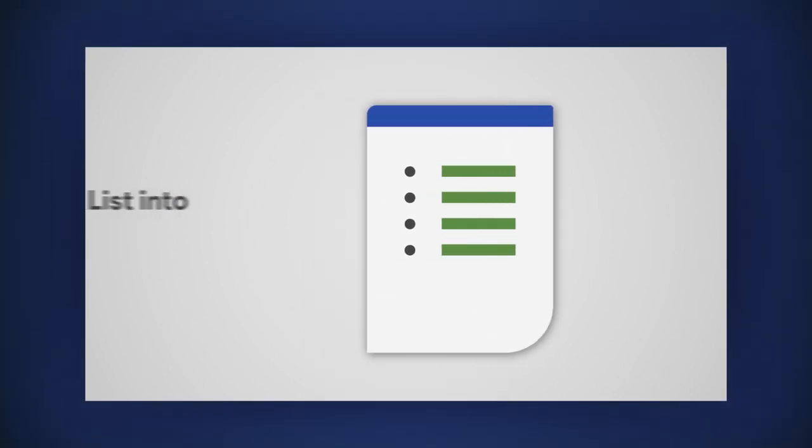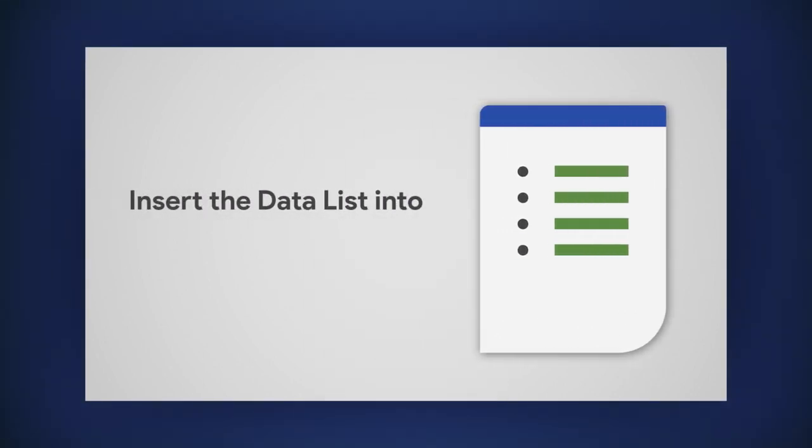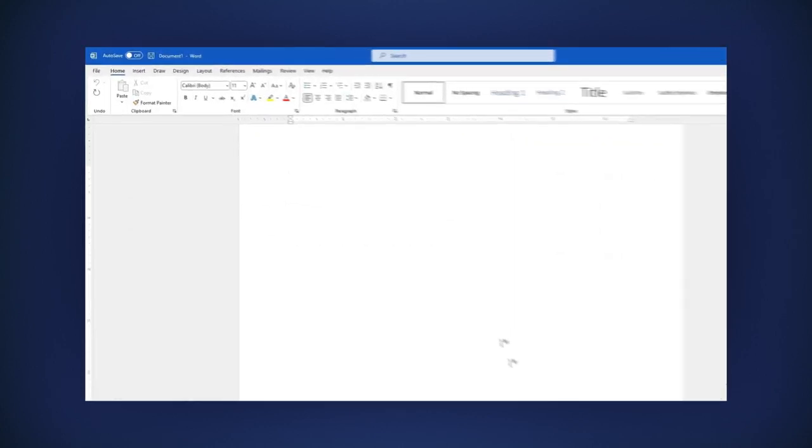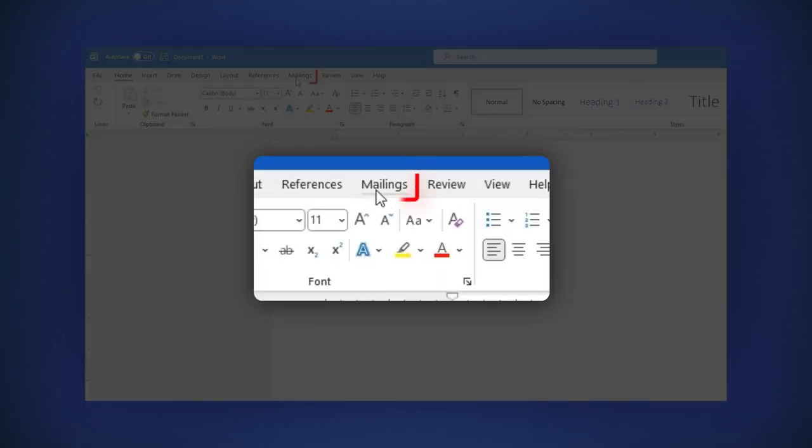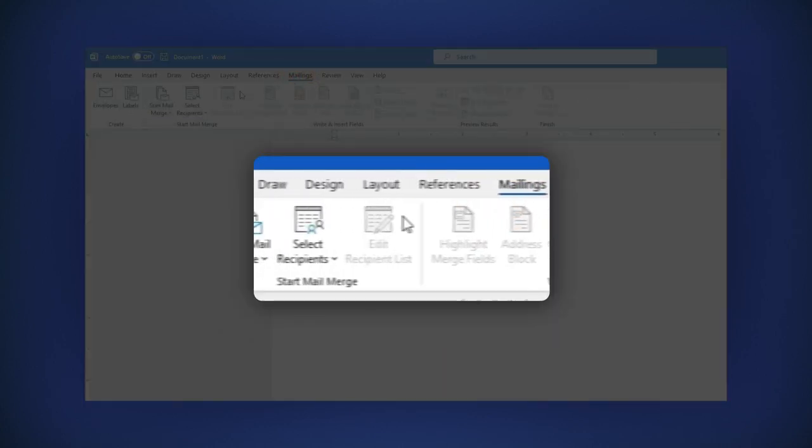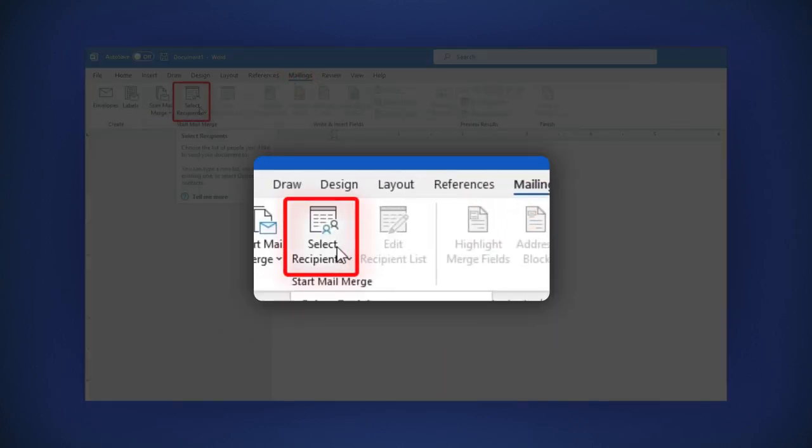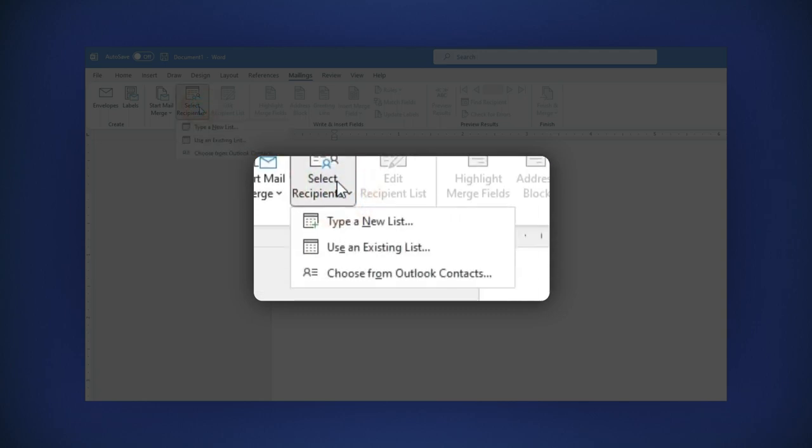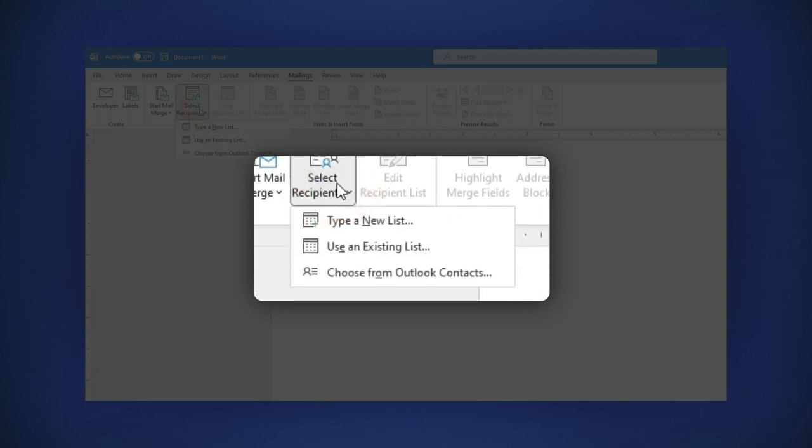Let's insert the data list into a Word document. In the main menu, click on Mailings, then on Select Recipients. Of the options you see, choose Use an existing list.